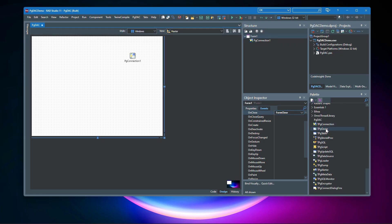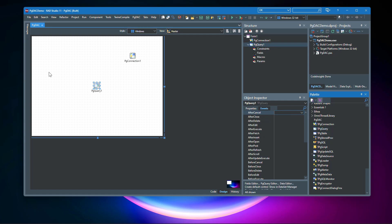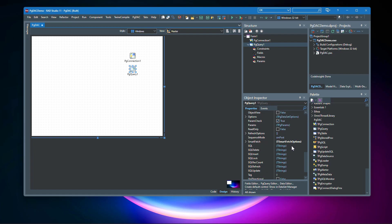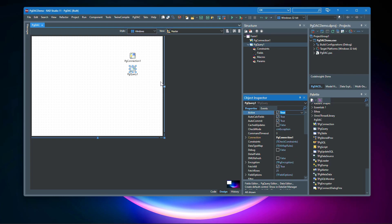Now I'm going to drop a PgQuery component. In the properties it is already linked to PgConnection. In the SQL property we're going to type a little bit of SQL code, click OK, and activate it. Now we have a data source component and we just need to show the data to the user with our UI controls.